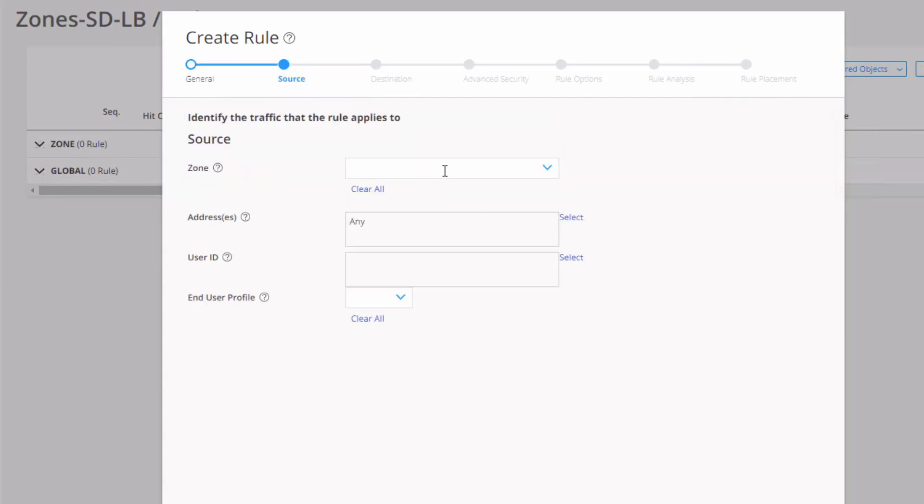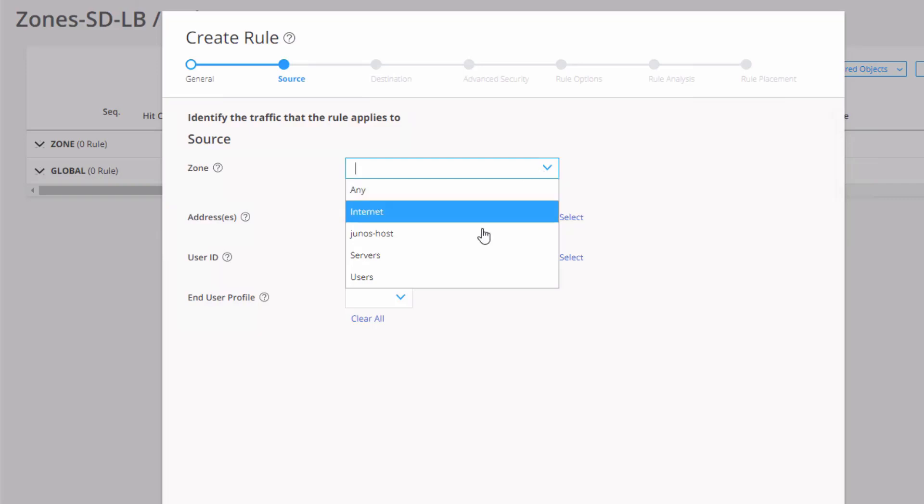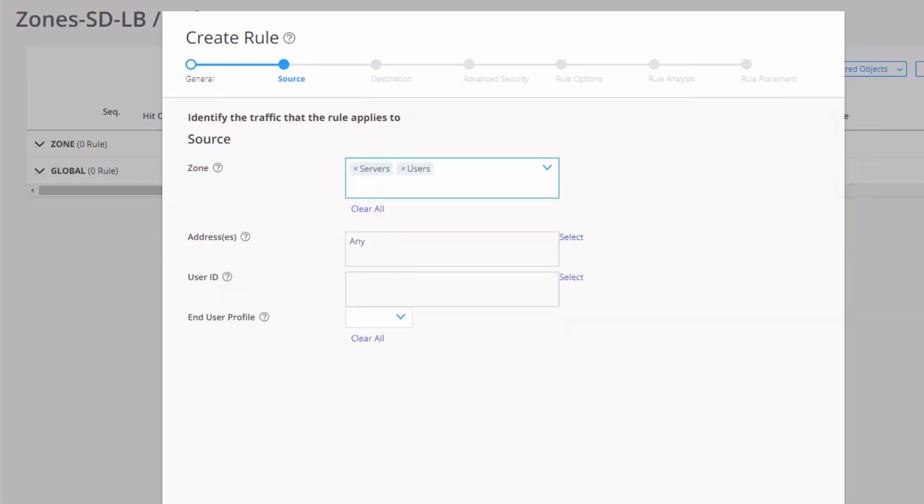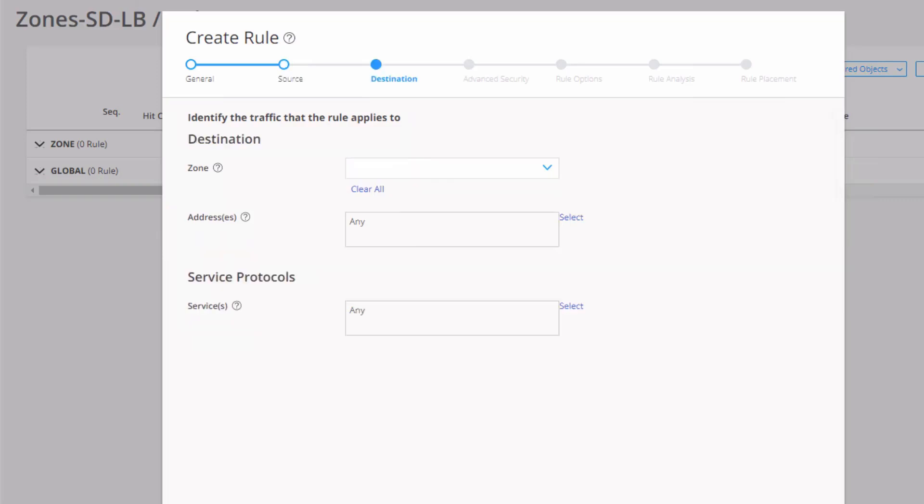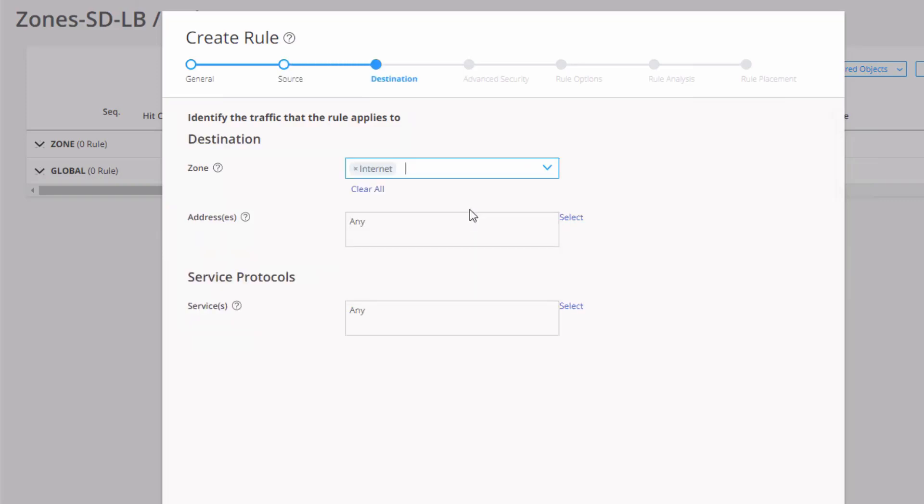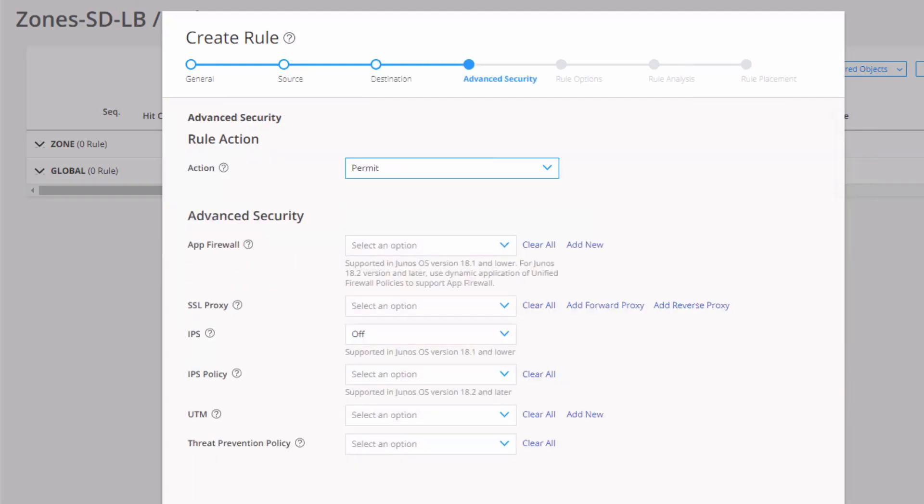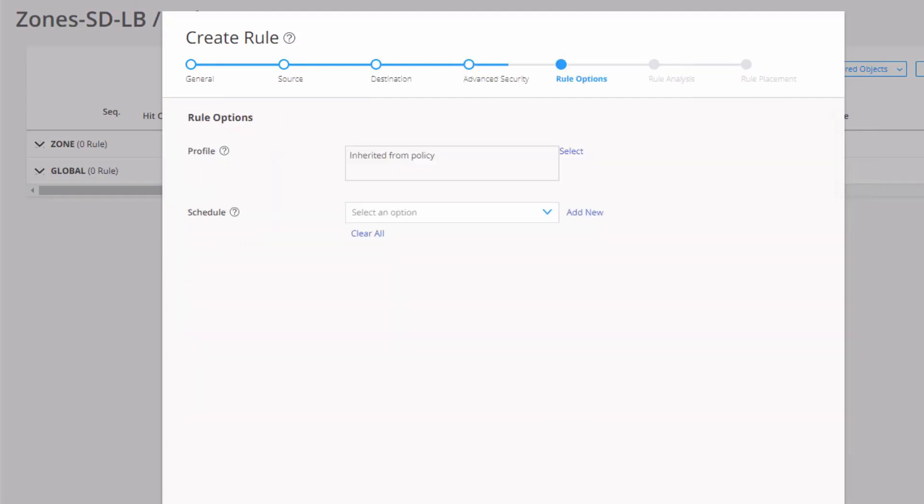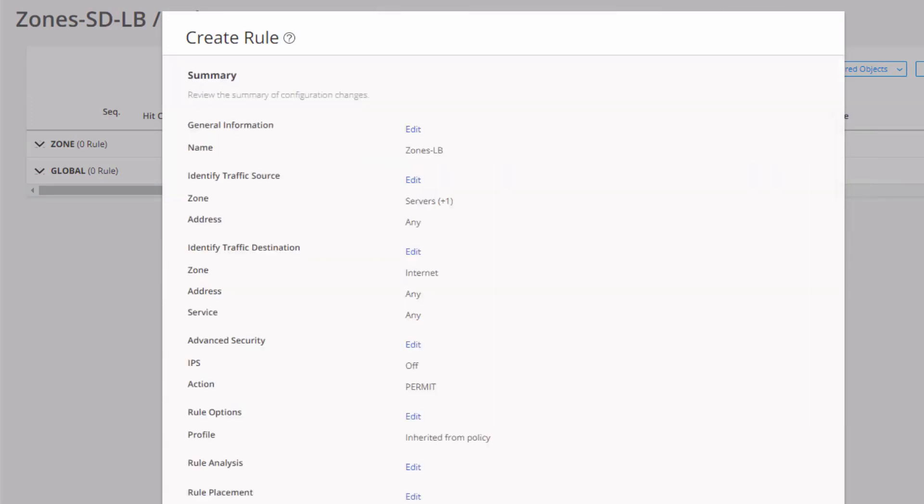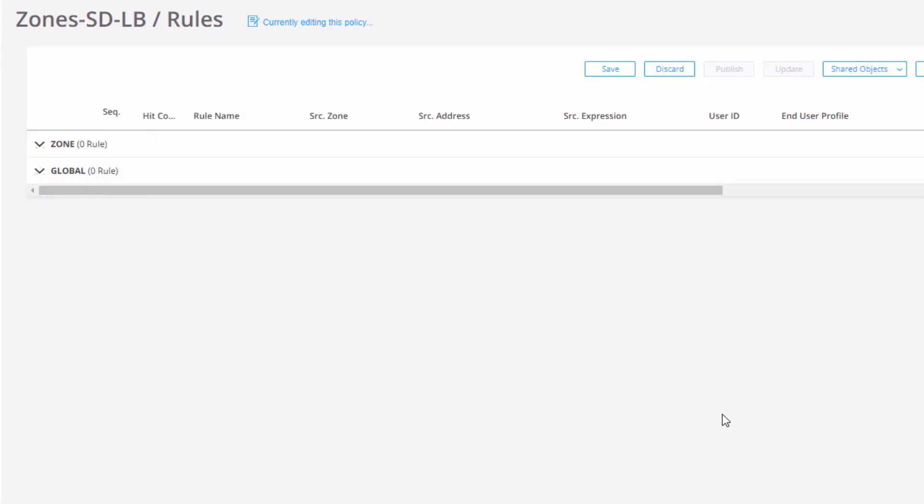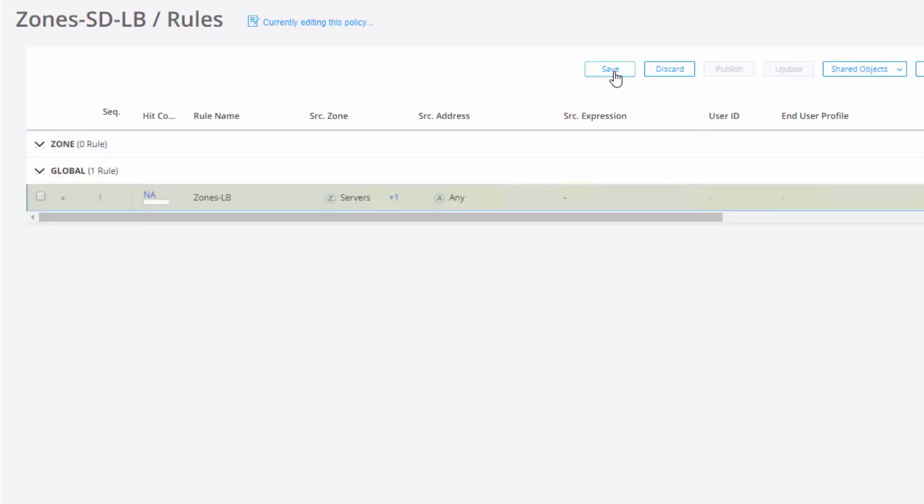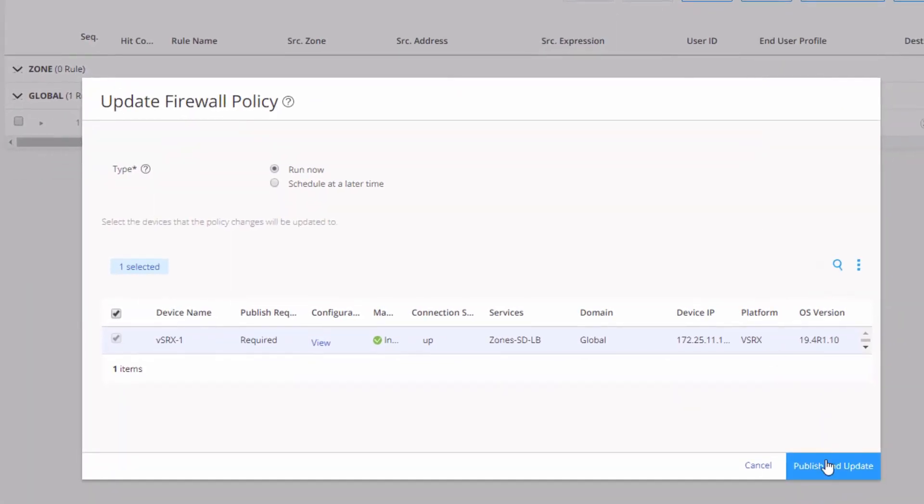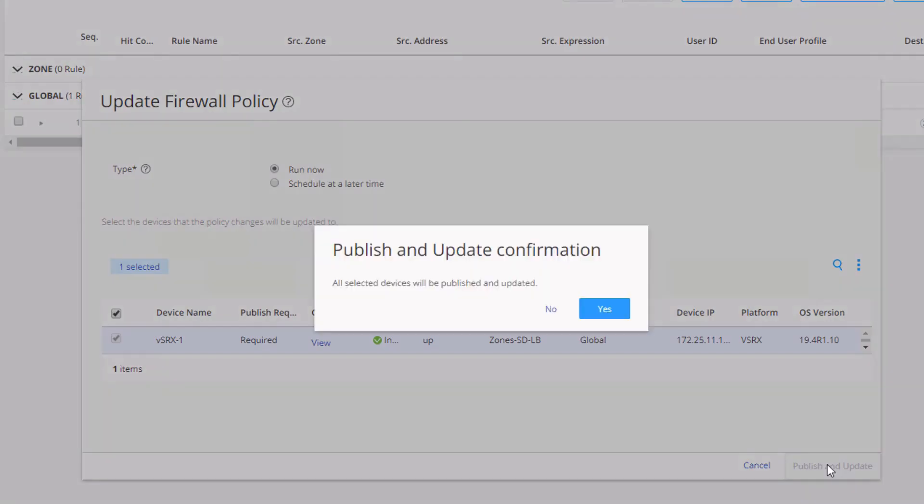Click next. And here we can select the zone. Here we're going to select servers and users. Leave everything else the defaults of any and we'll select internet. So it's going from the users or servers zone going to the internet, change to permit. Click next. Finish this rule off. And then let's save it. And let's click update. And let's click publish and update to finish this.